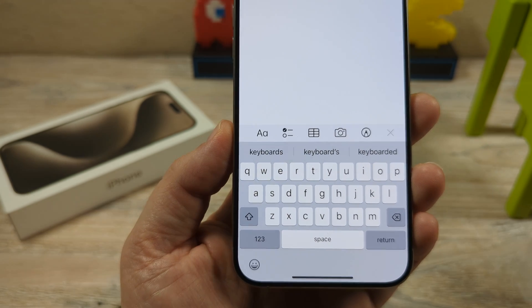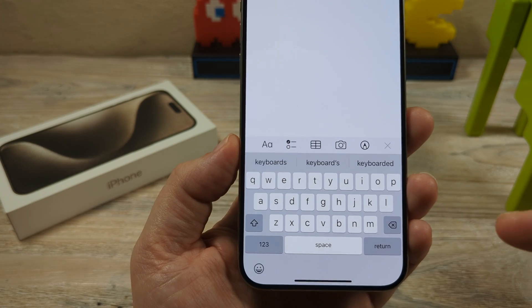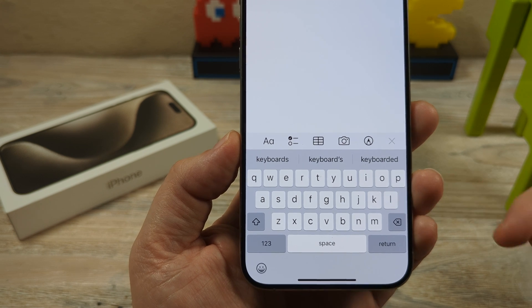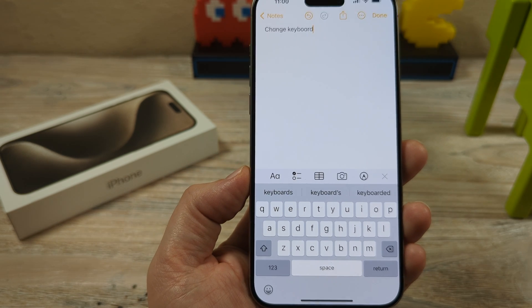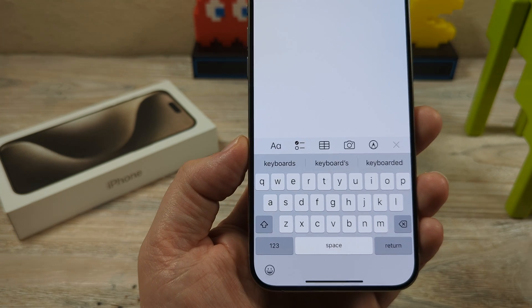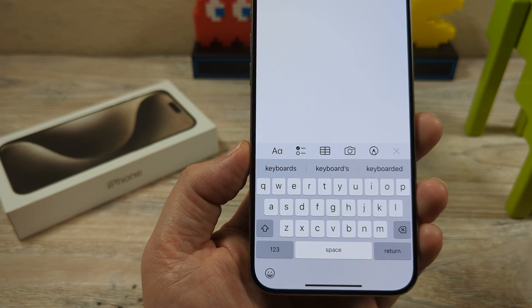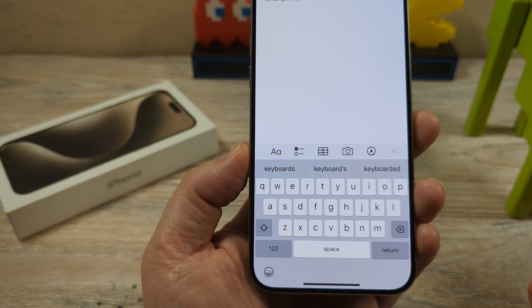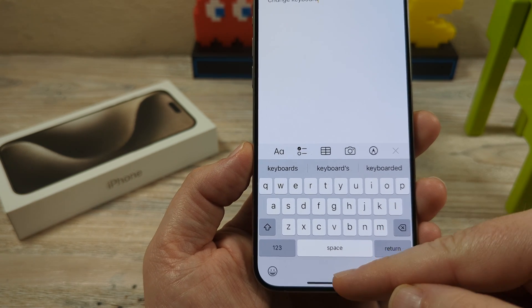Hey guys, welcome to another Mr. Mutech video. Today I'm going to show you how to change your iPhone keyboard to an Android-style keyboard. Maybe you've just switched to iPhone and you are familiar with the Android-style keyboard, or you just prefer that style of keyboard. I'm going to show you how to switch over to that so that you can use it permanently.